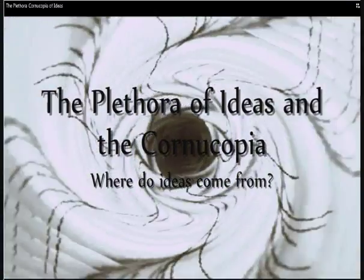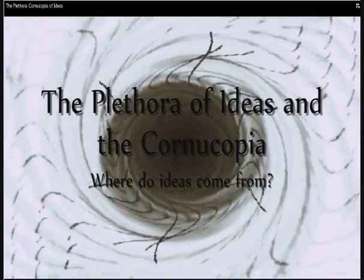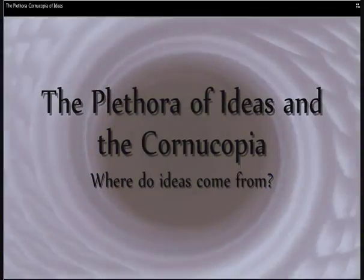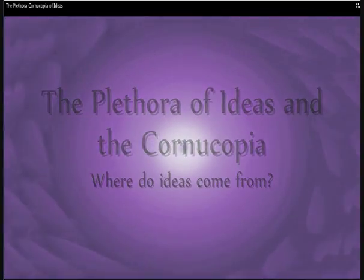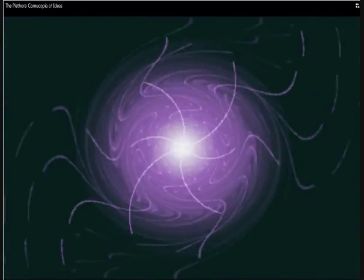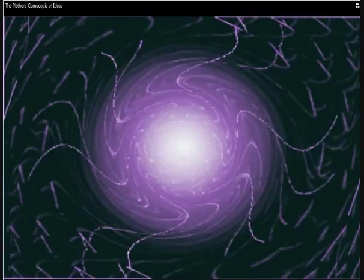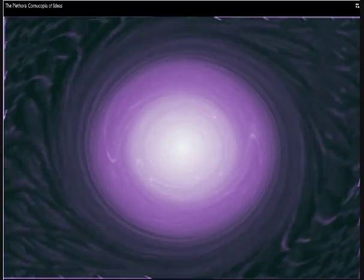The Plethora of Ideas, The Cornucopia. What is the source of ideas?